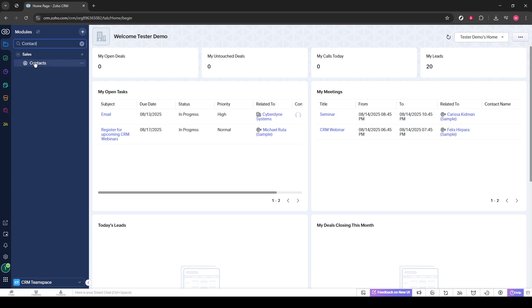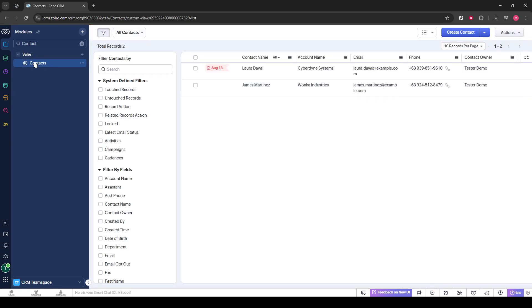Once you see the option for contacts, go ahead and click on it. This action will open up your complete list of contacts stored within your Zoho CRM system. What we are aiming for here is to access the functionality that allows us to send emails to multiple recipients, and this is where it gets interesting.